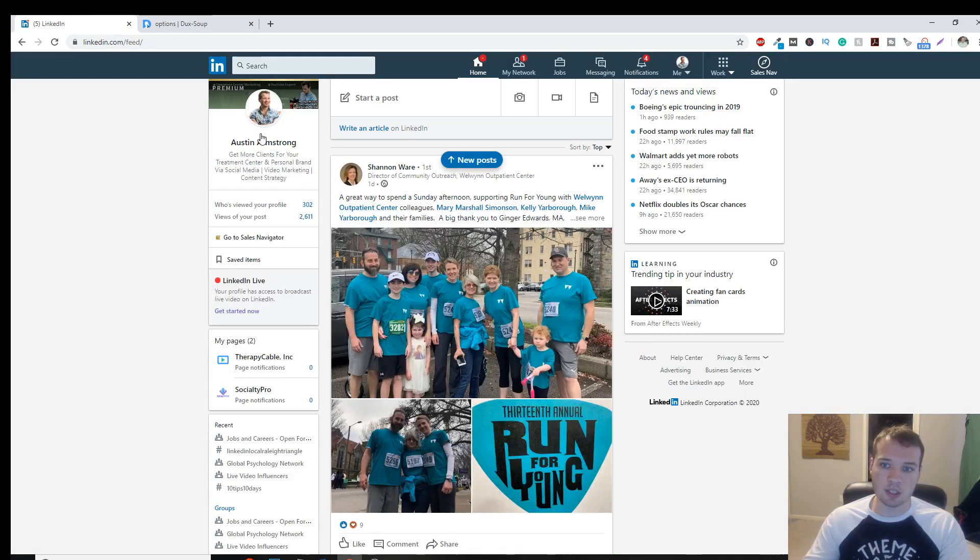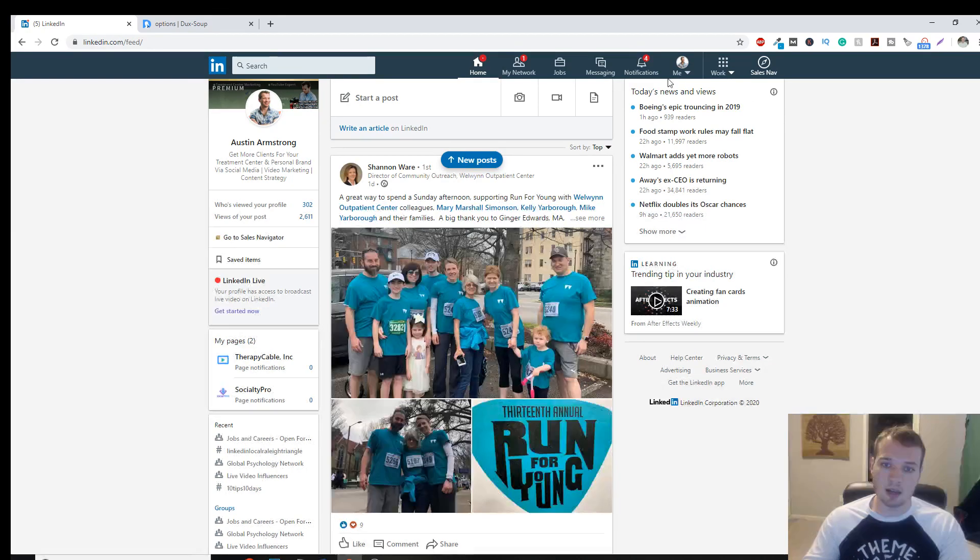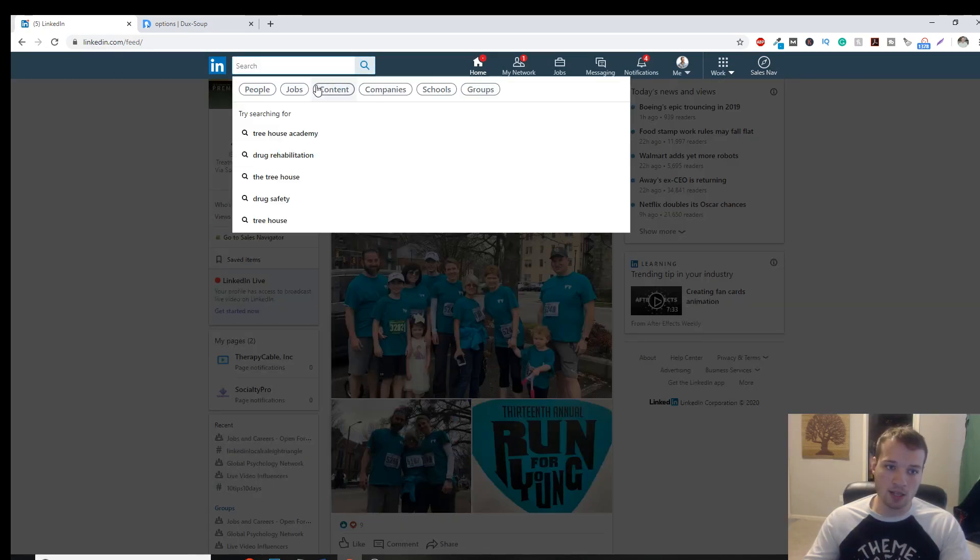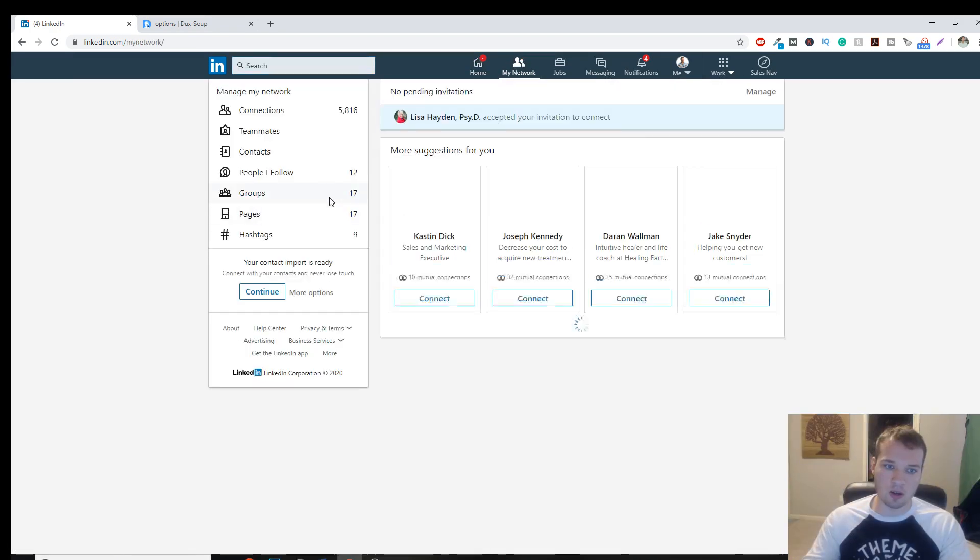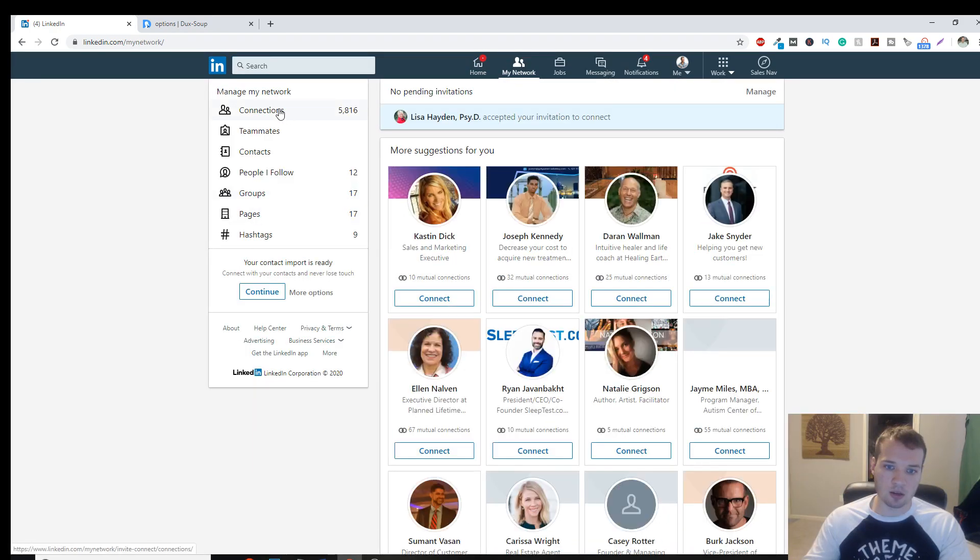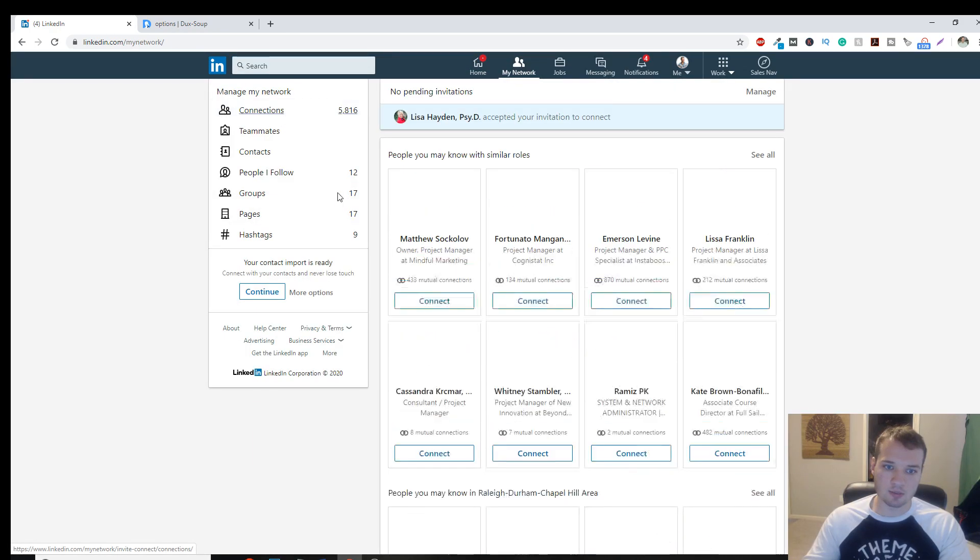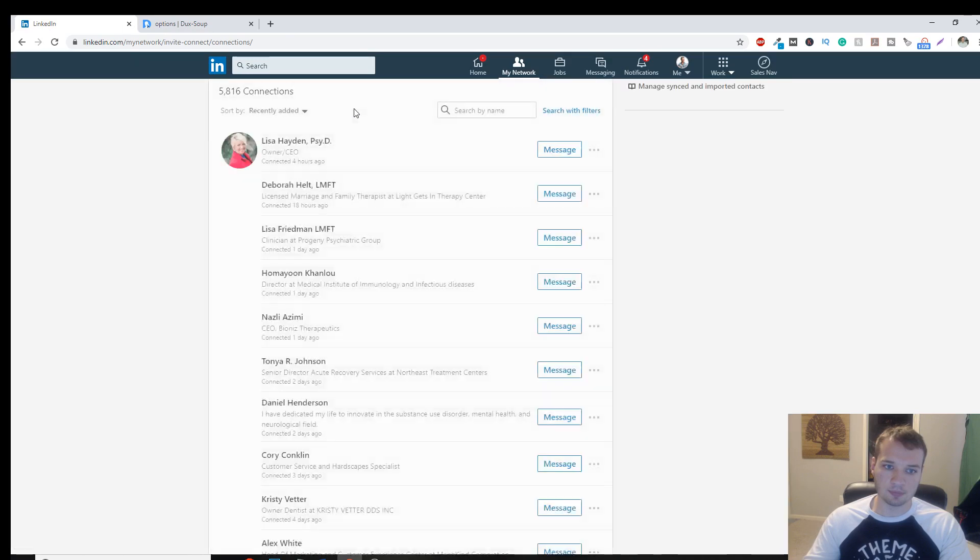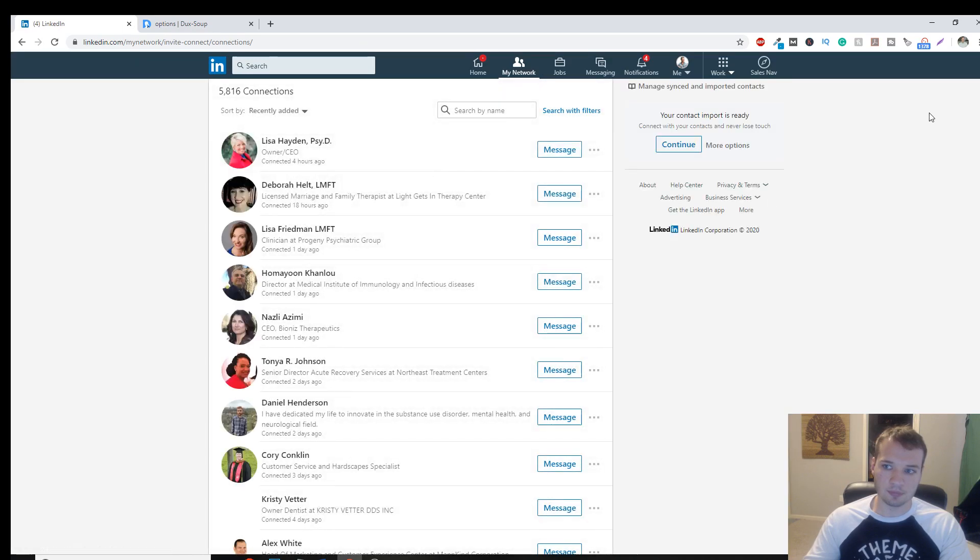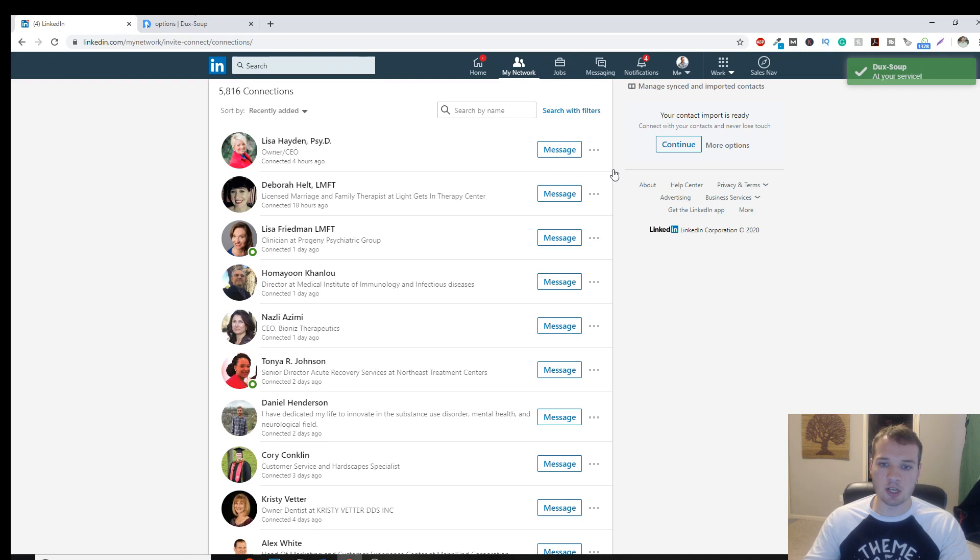So once you have duck soup installed and you have all of this set, then you can go over to LinkedIn. You can do this either directly in search. You can do it with your network connections.